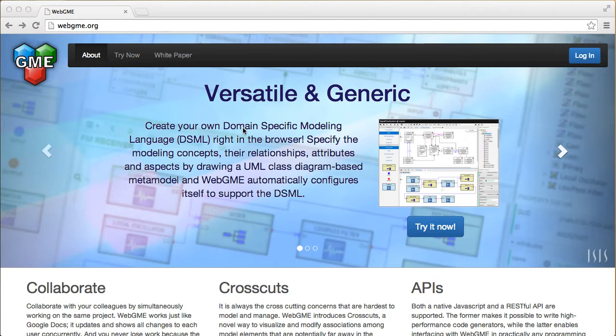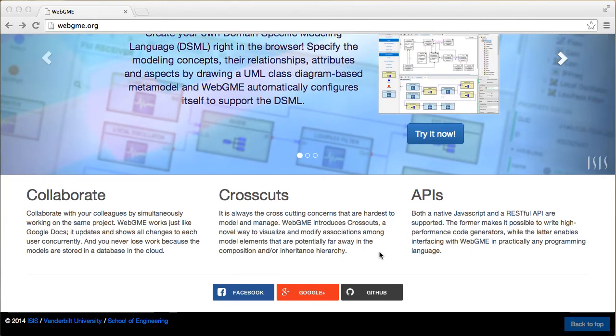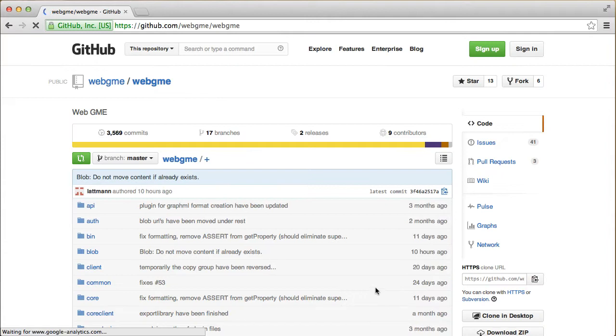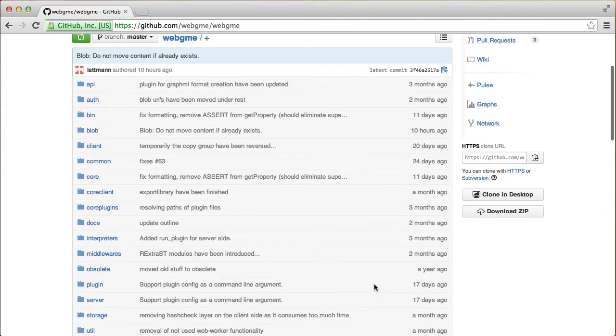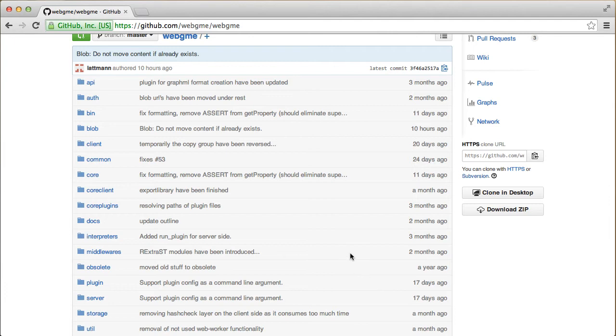WebGME is open source with an MIT license. If you click on the GitHub link here, it will take you to the source code. As you can see, it's quite an active project. As of June 2014, it is alpha release, but we hope to have a beta version by the end of the summer.